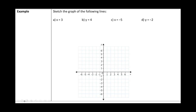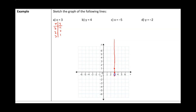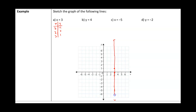Let's graph special lines. First: x = 3. Making a table of values, there is no y variable, so every x value is 3 and we can pick any y values we want — say -1, 0, and 1. That gives points (3, -1), (3, 0), and (3, 1), which form a vertical line at x = 3. The graph shows a vertical dashed marker at x = 3. This line is a collection of all points with an x-coordinate of 3.